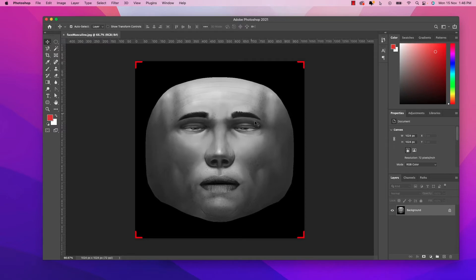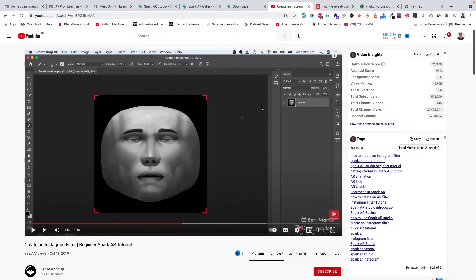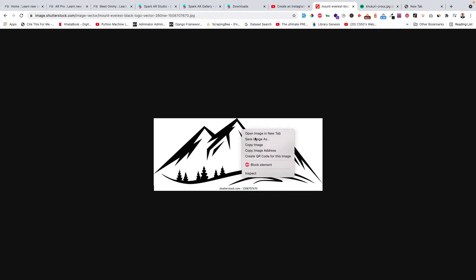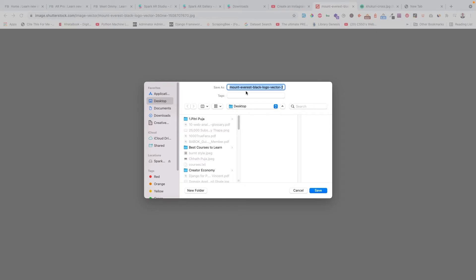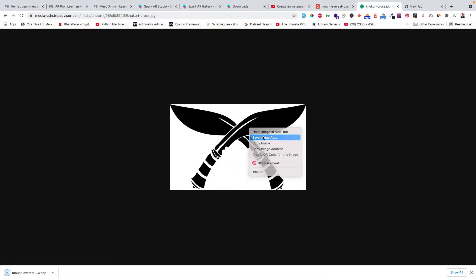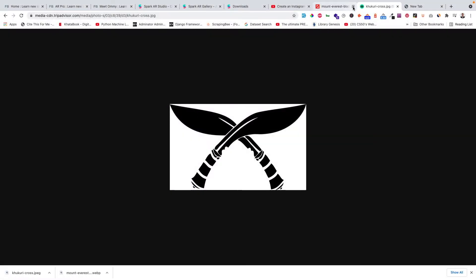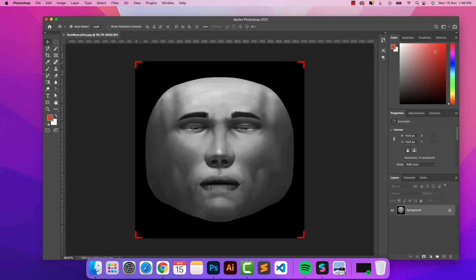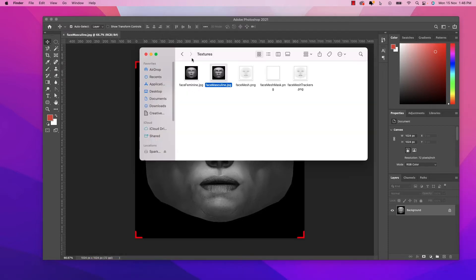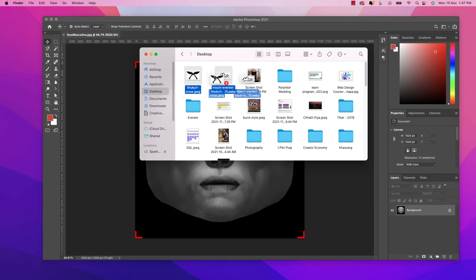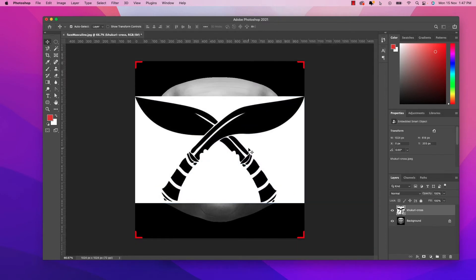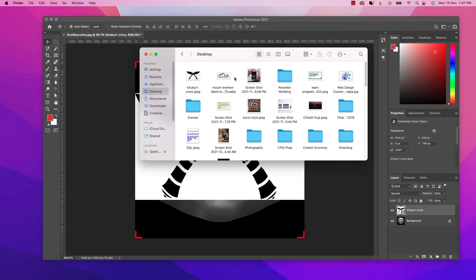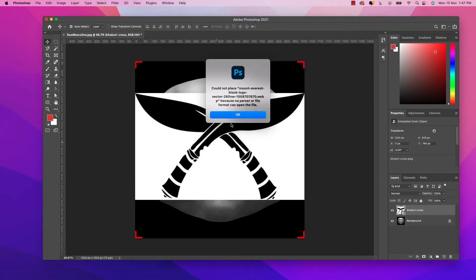As I mentioned earlier, I want to use the mountain and the Kukuri cross on the face as tattoos. I'll download the mountain image — 'Save Image As' to the desktop — and do the same for the Kukuri cross. Then I'll go back to Photoshop and drag and drop both files. However, I couldn't import the vector — it's a WebP file so it won't import properly.